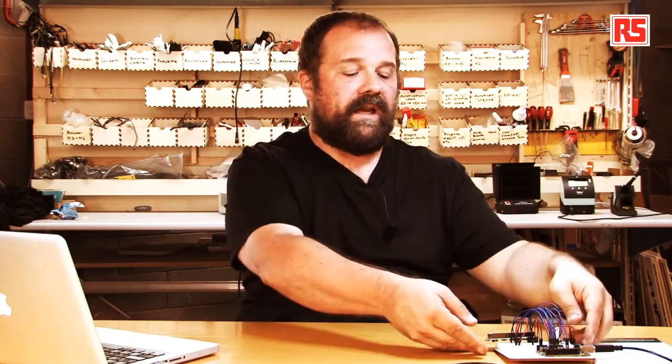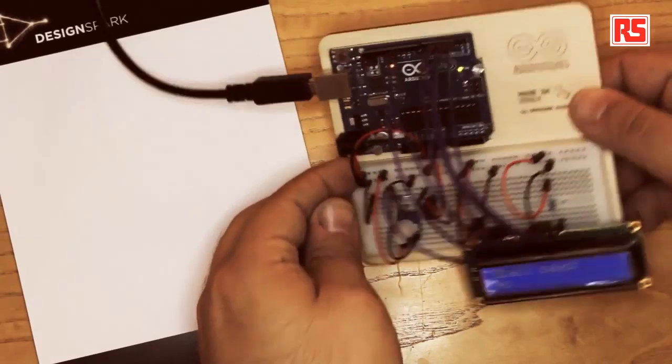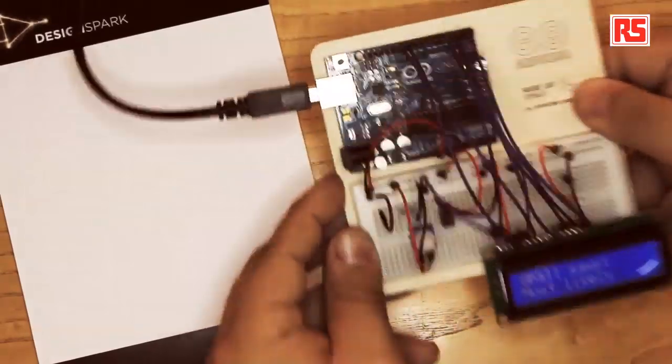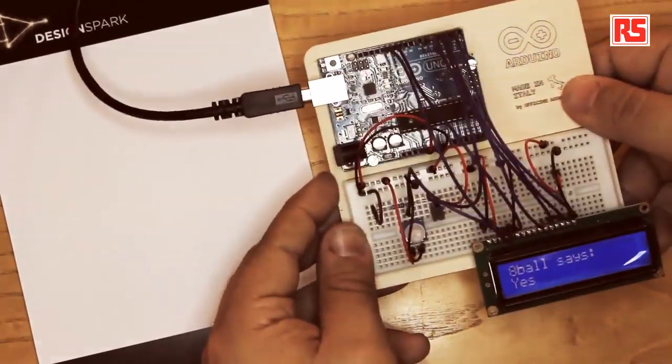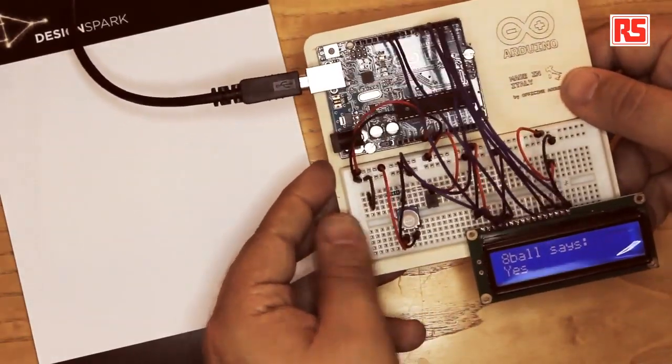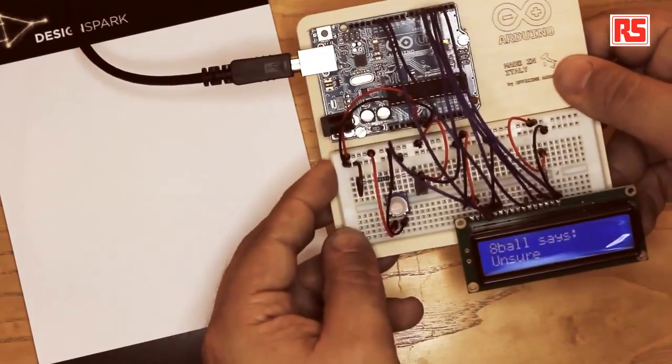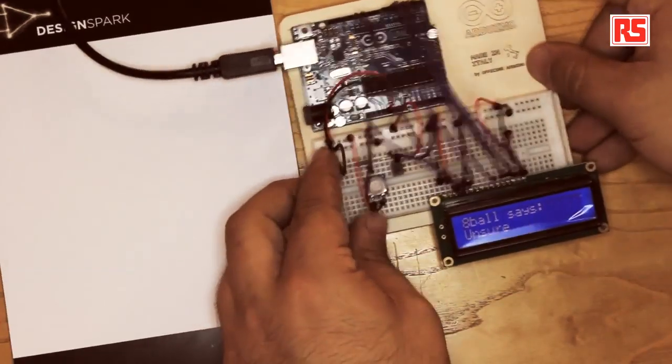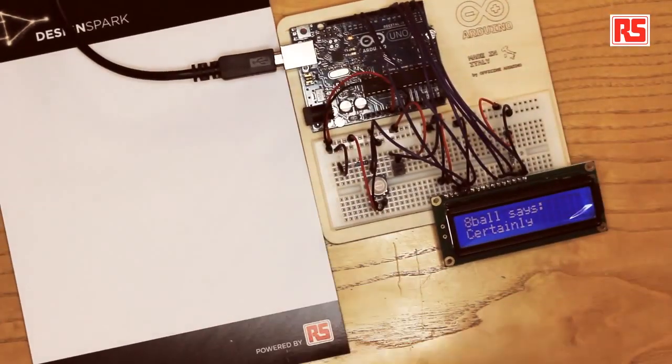So when I shake like this, Arduino detects the shaking and changes the answer on the screen.